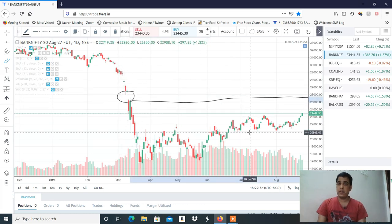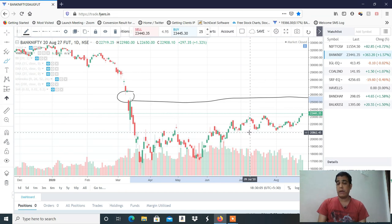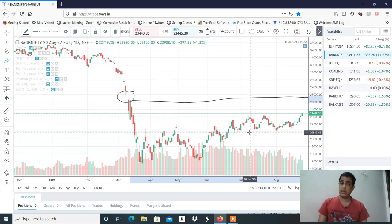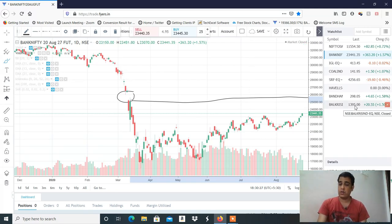Bank Nifty 25,000 तक जा सकता है, लेकिन अगर Nifty 11,650 cross करता है तो अगर Nifty resistance लेगा तो Bank Nifty में भी एक supply देखने को मिल सकती है। तो Nifty के ऊपर depend है — अगर Nifty 11,650 cross करता है तो Bank Nifty भी continuation कर सकता है और 25,000 तक के targets Bank Nifty में भी आ सकते हैं। यह था analysis index का, अब discuss करते हैं stocks।